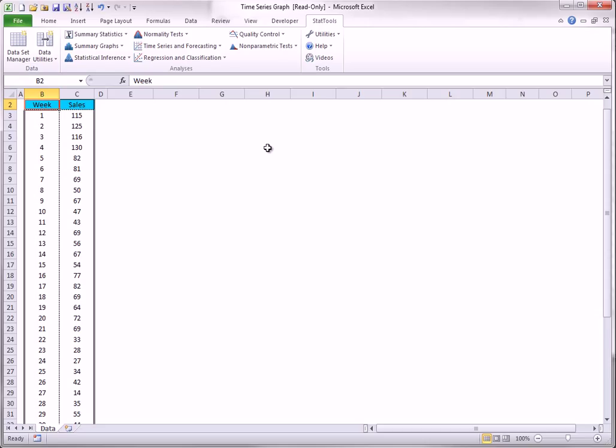The Difference Utility returns new columns that are differences of successive values. For example, the first difference for Week 6 is Sales for Week 6 minus Sales for Week 5. Both lags and differences are useful in time series forecasting.